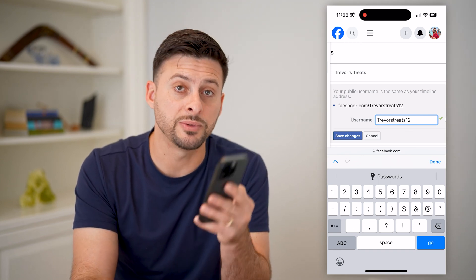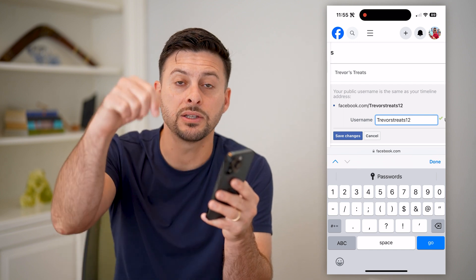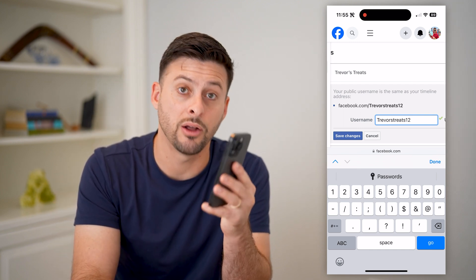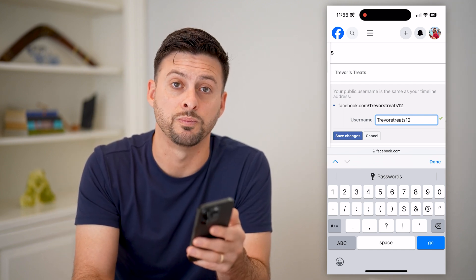I hope this helps. If it did, hit the subscribe button down below — it really helps me out. I'll catch you on the next one.